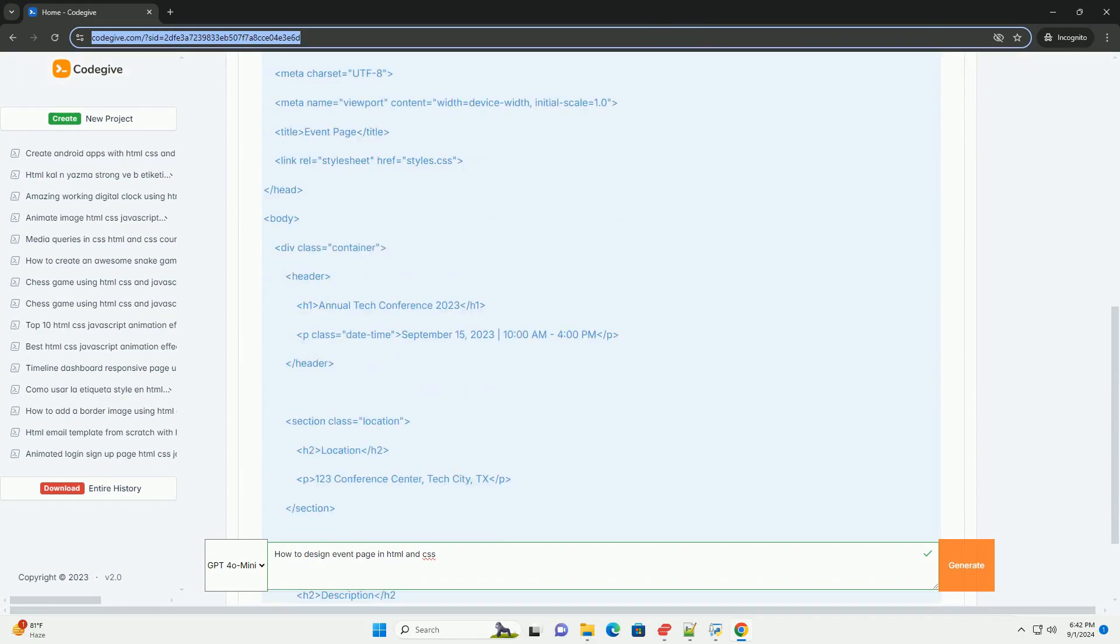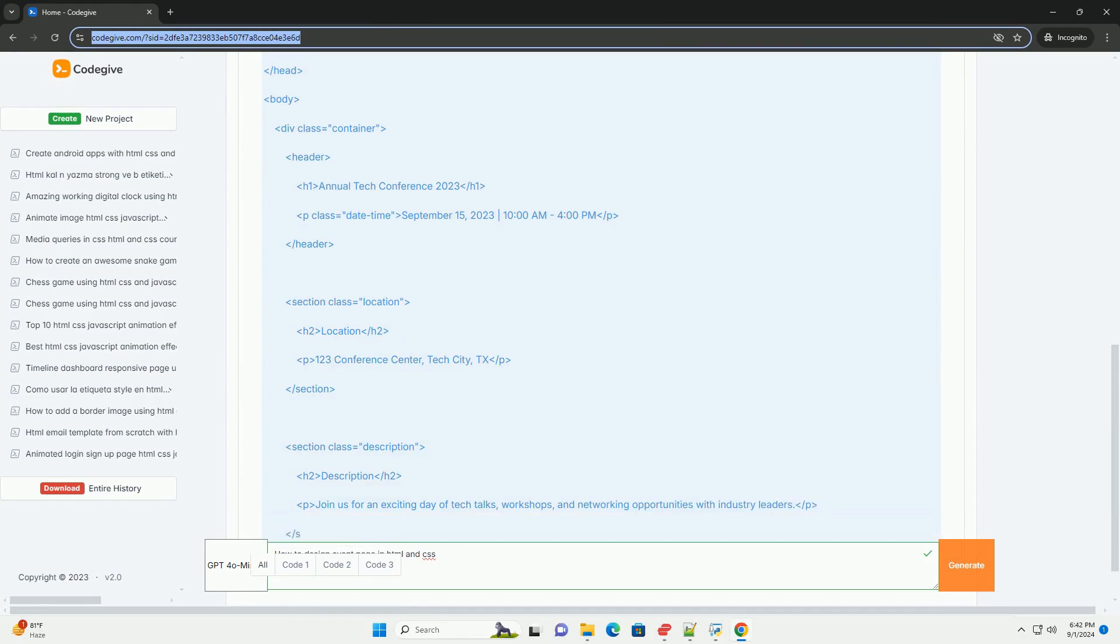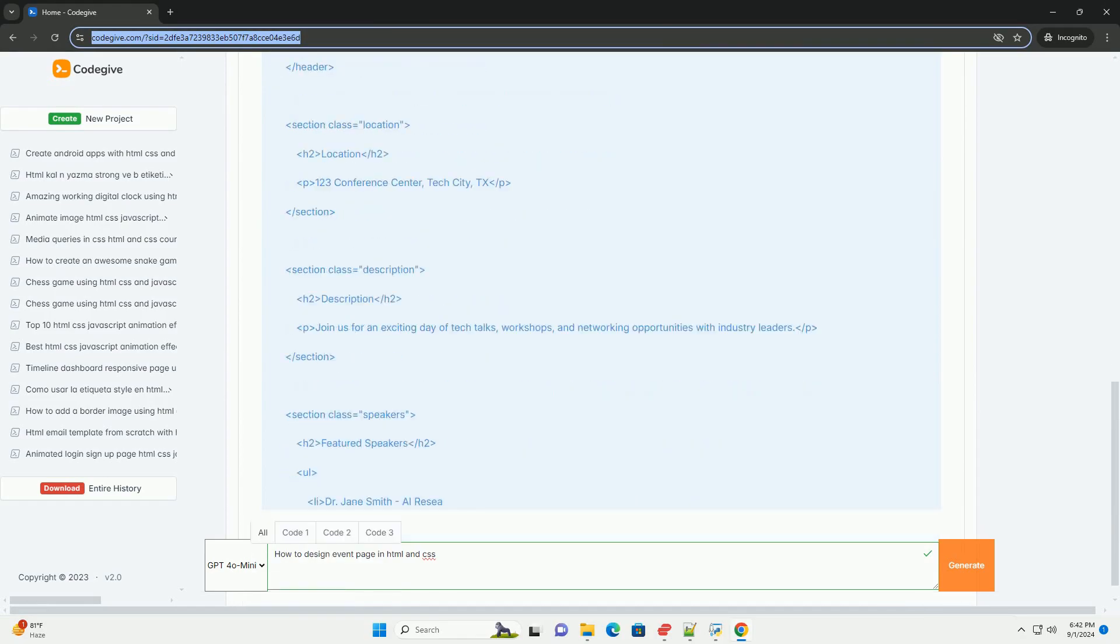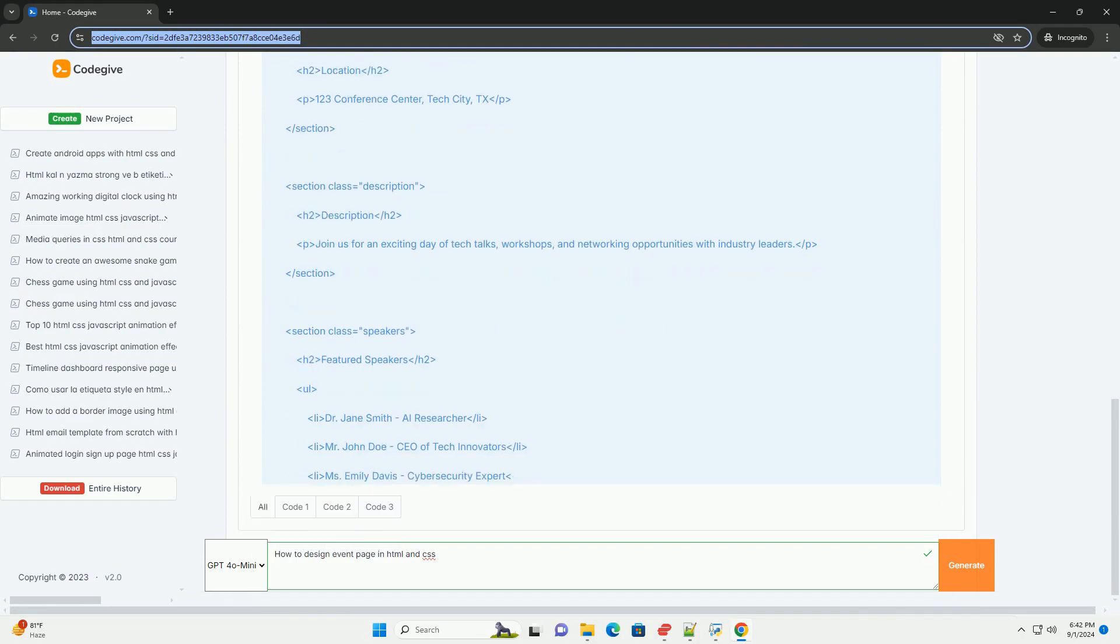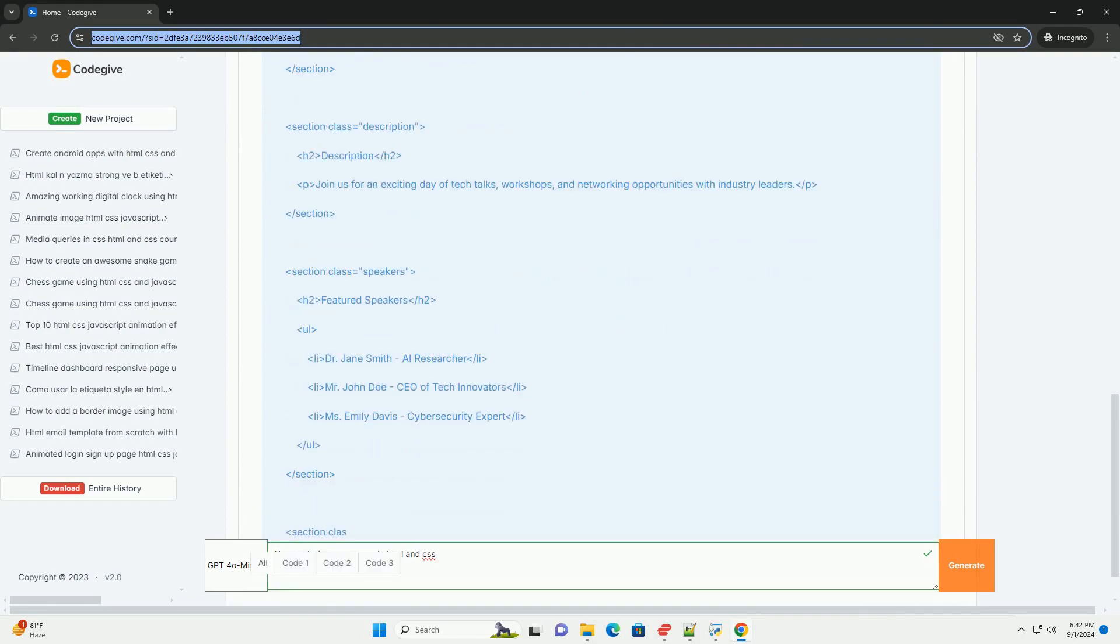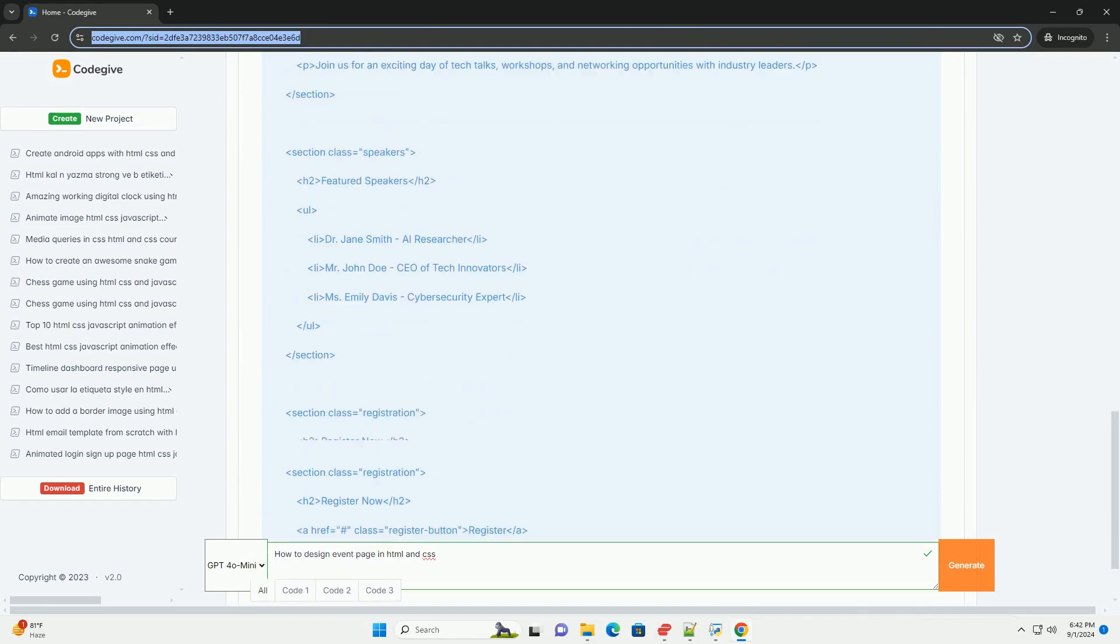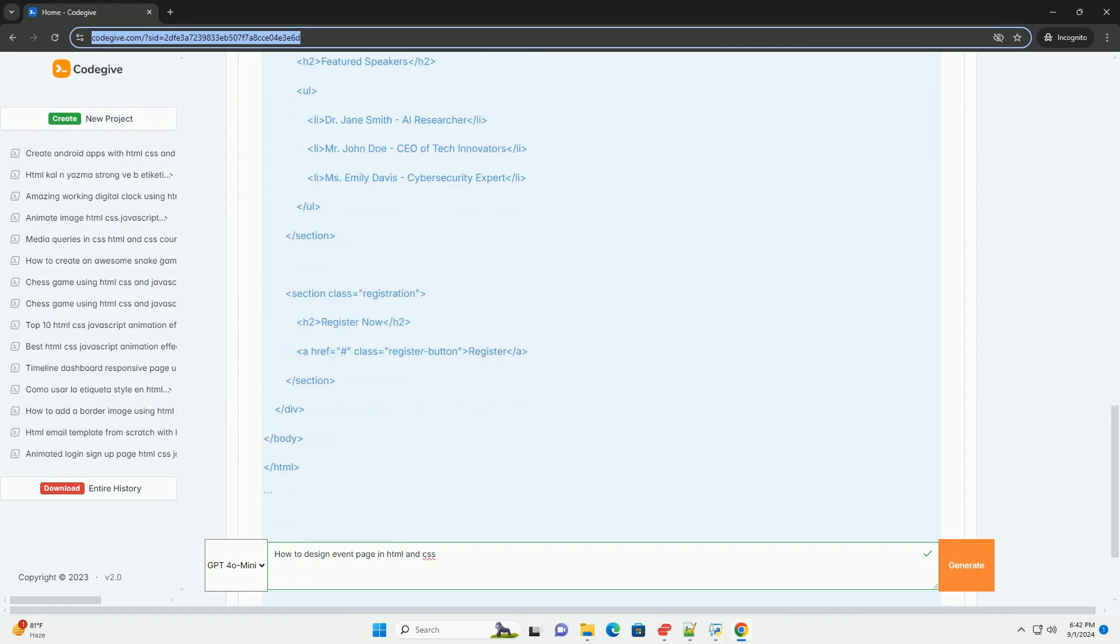Start by defining the structure of the page using HTML, which typically includes sections such as a header, event details, schedule, speakers, and a registration form.